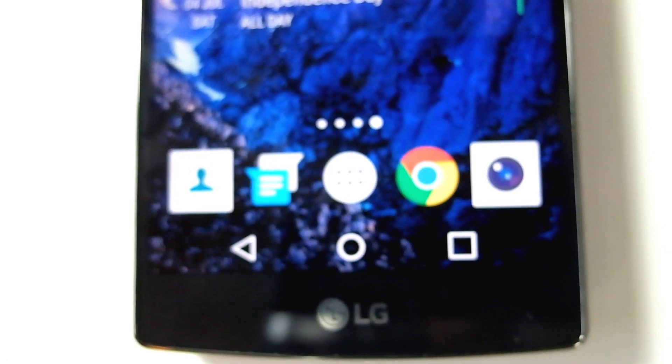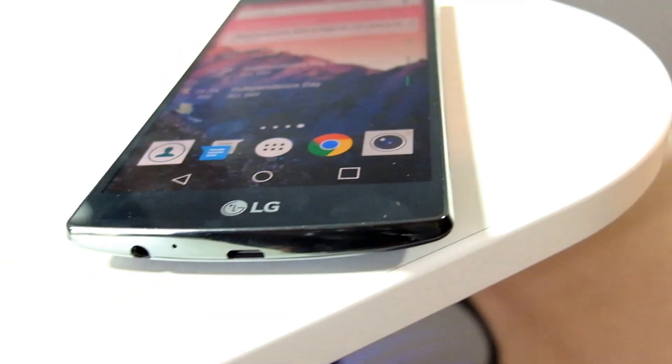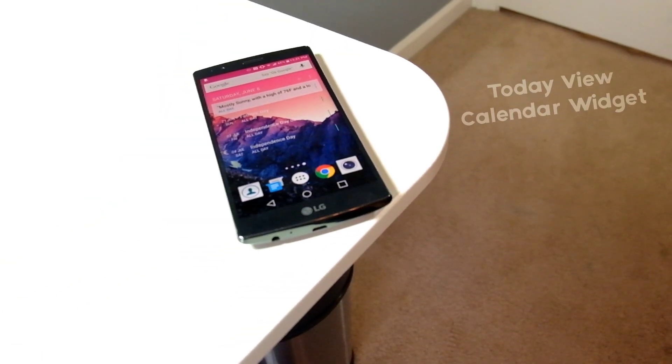First things first, let's take a look at the dock. The dock is like my most used apps or conveniently placed apps. We've got our Contacts, Messenger, App Drawer, Google Chrome, and the amazing camera app on the LG G4.